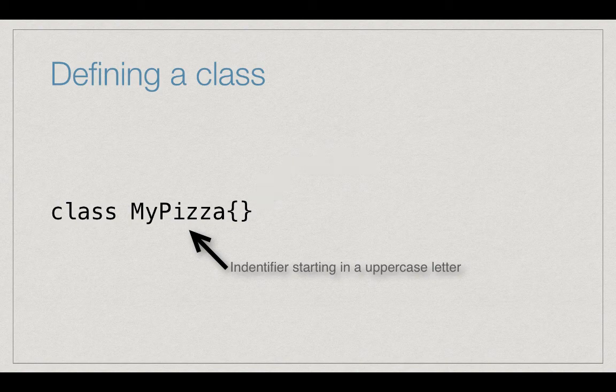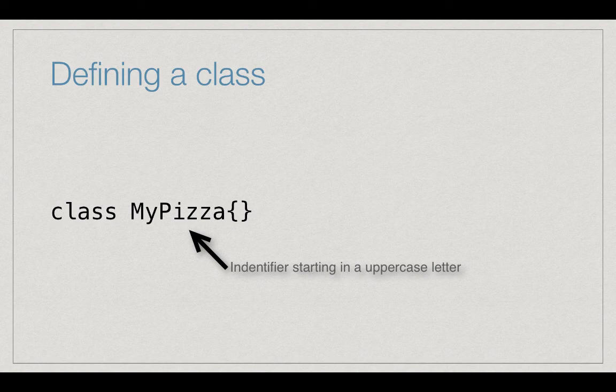Classes get capital letters in their identifiers. This way it is very easy to know when we are using a class or something else. Try to keep to this rule as much as possible. An empty pizza class could get written like this.